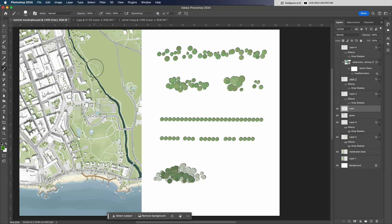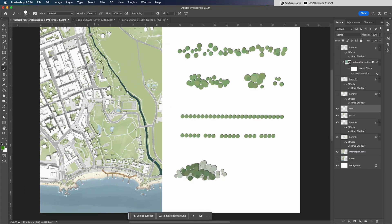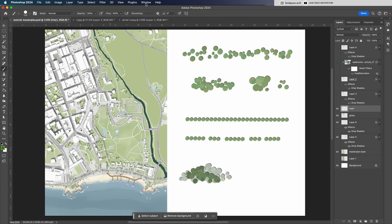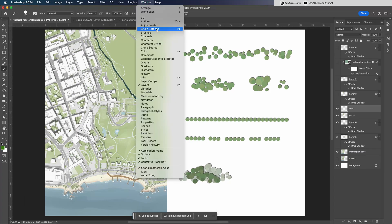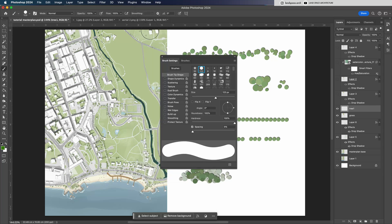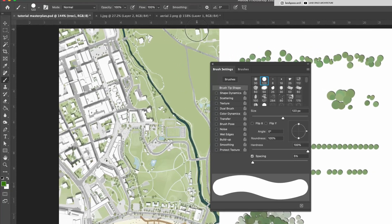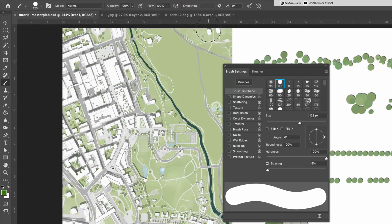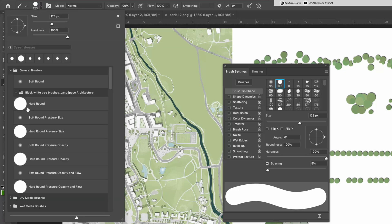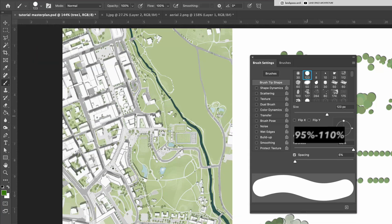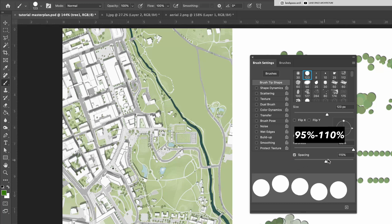I'll start by turning on the brush settings panel from the window menu at the top of Photoshop. Make sure you're using the hard round brush tip instead of the soft round one. Here I'm adjusting the brush tip spacing. I like to set it somewhere between 95% and 110%.